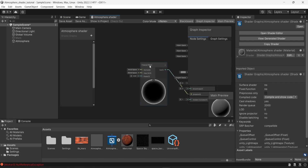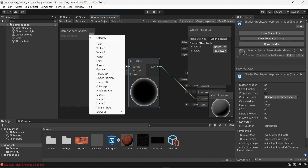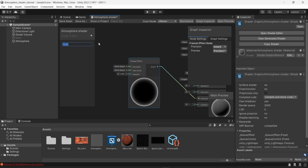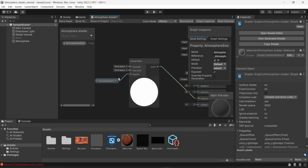The power value is the main component controlling the look of the atmosphere. I'm going to create a parameter so I can adjust this value directly in the material without going back to the shader each time. I'll add a new float parameter and rename it 'atmosphere size,' then attach it directly into the power input of the fresnel effect. I'll change the default value from 0 to 5.